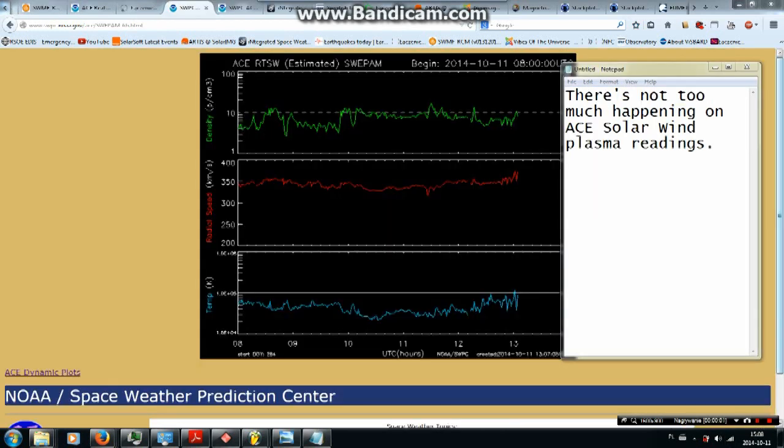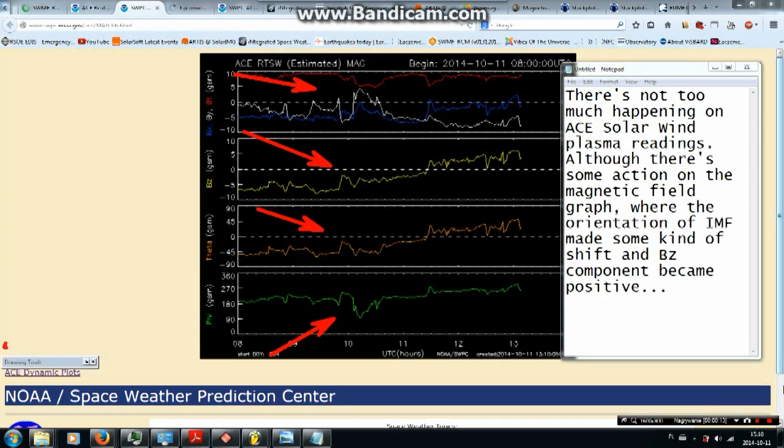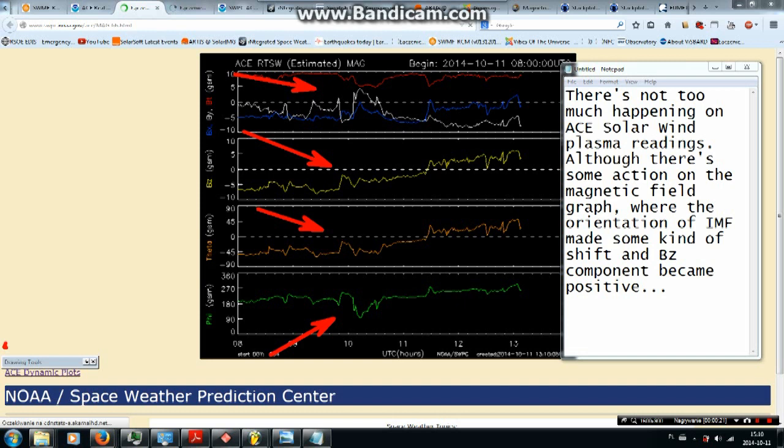There is not too much happening on ACE's solar wind plasma readings. Although there is some action on the magnetic field graph where the orientation of IMF made some kind of shift and BZ component became positive.